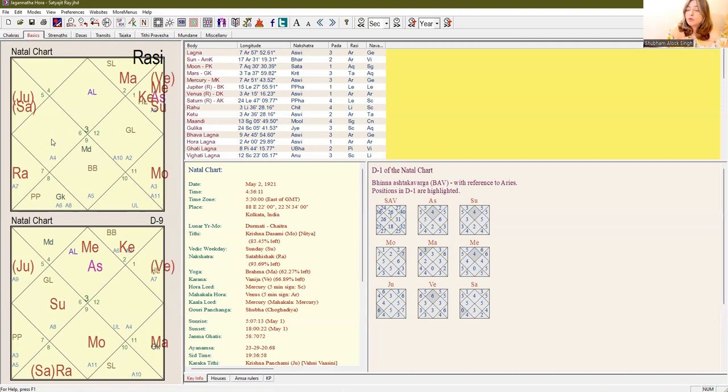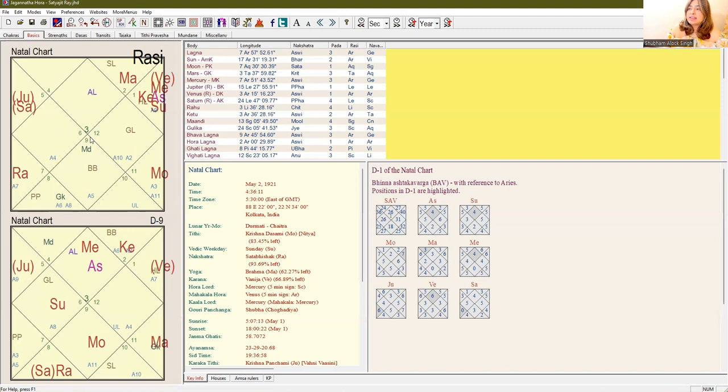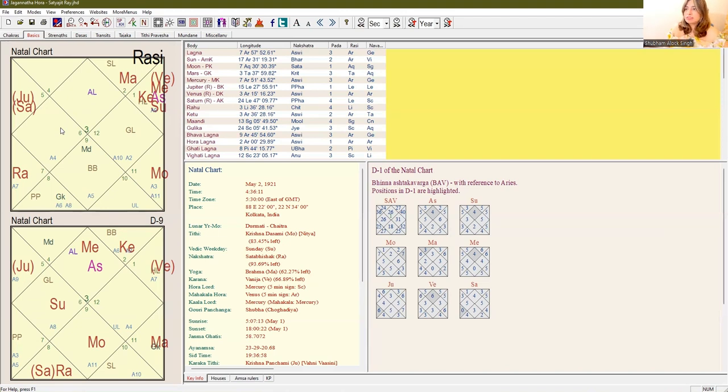Fourth from Aarudh Lagna shows the disease. But as we can see, it is also the Lagna lord and it is situated in the 11th house. He had a fairly good life and wasn't very fatally ill up till the end of his life.